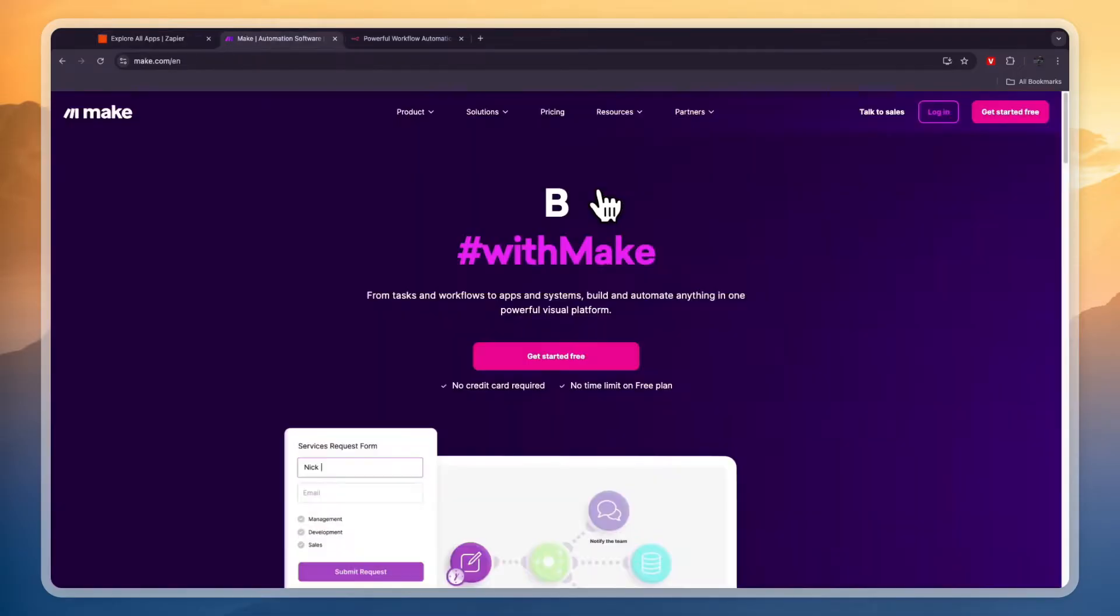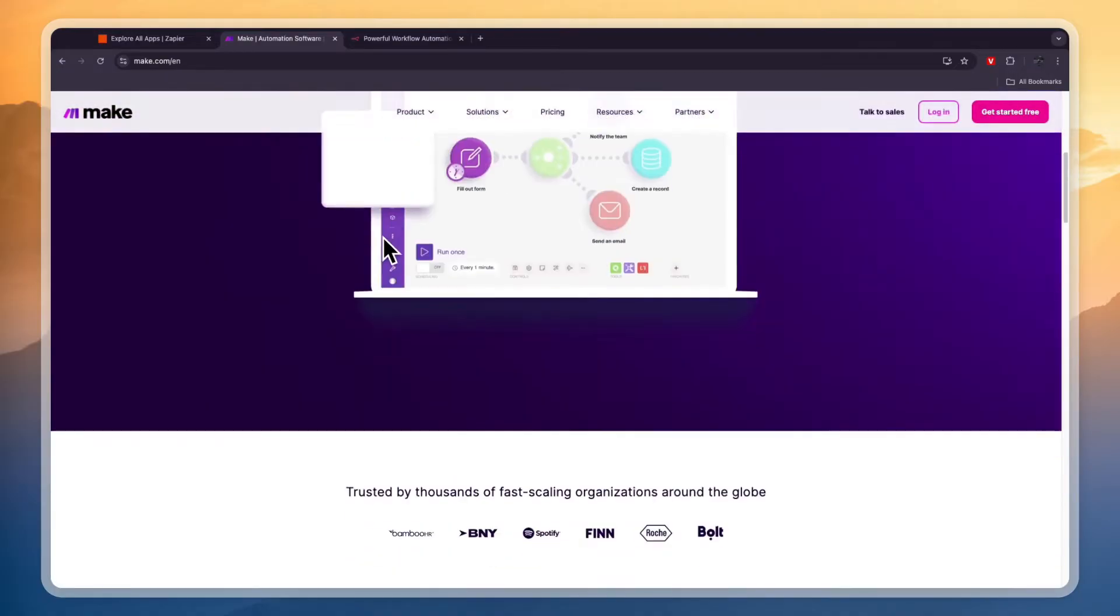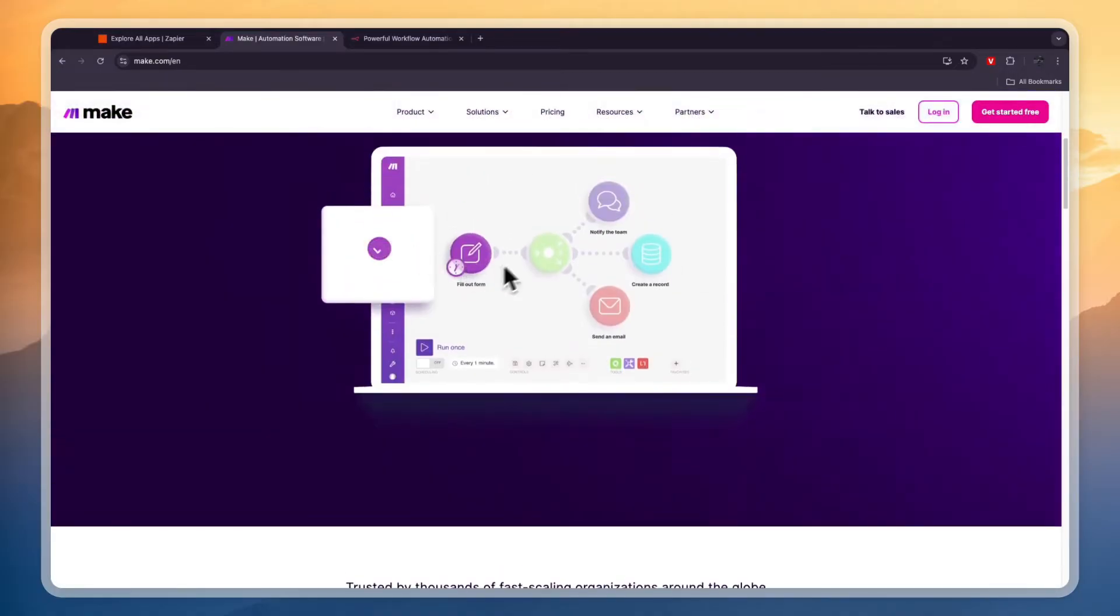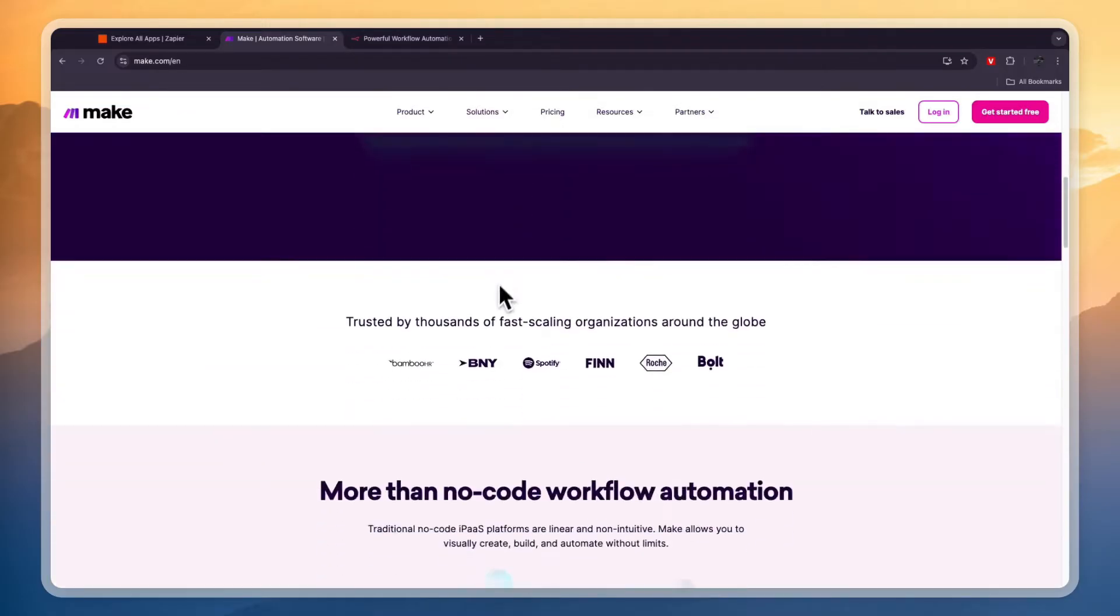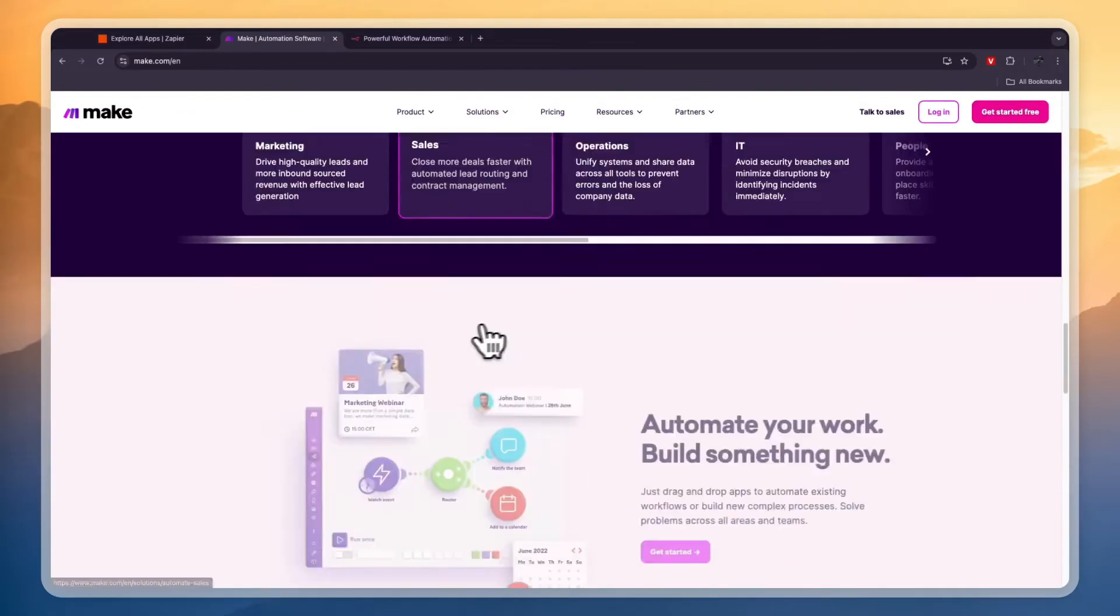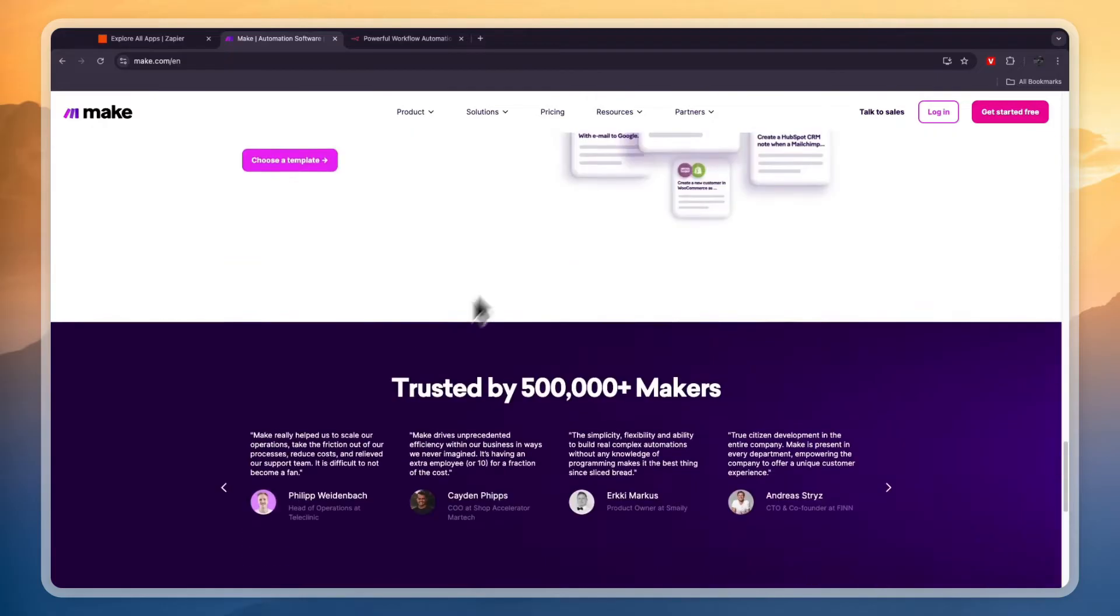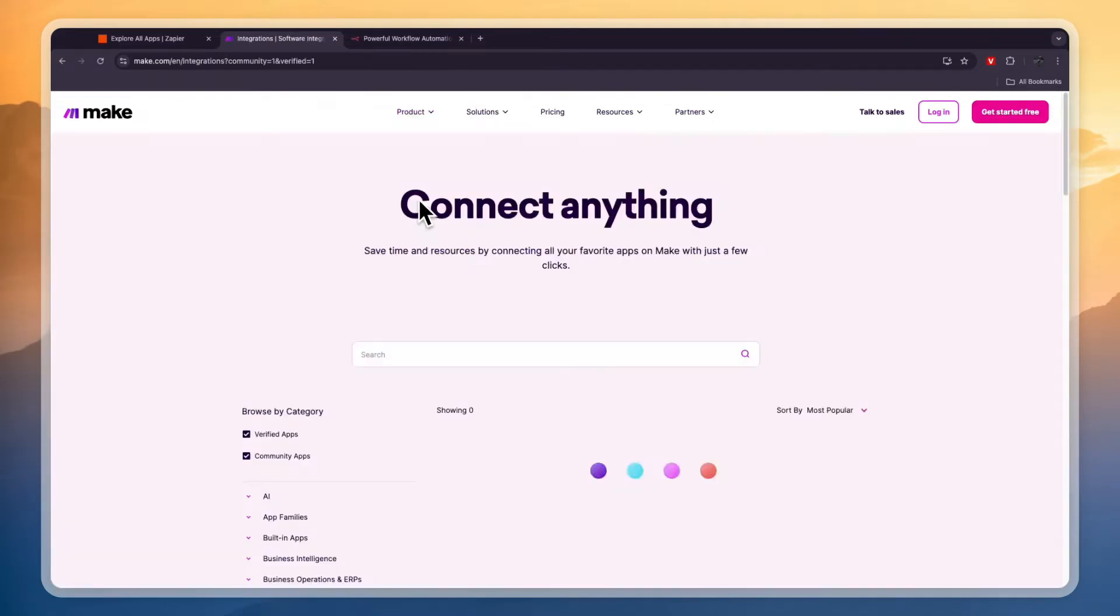Now looking at Make, in my opinion Make is actually the easiest of these to use. You can see it's more of a visual builder like you can see right here. But in terms of the amount of integrations that they have, they do have a lot less integrations compared to Zapier.